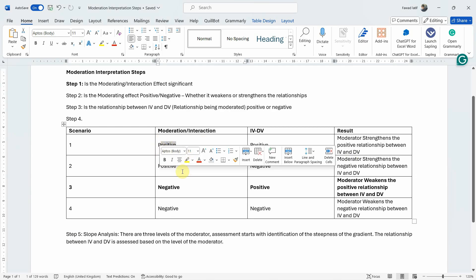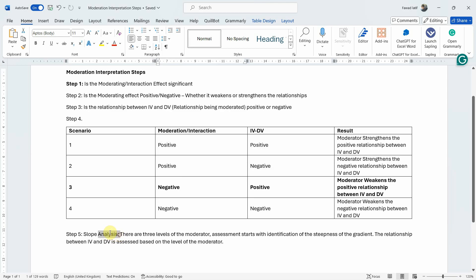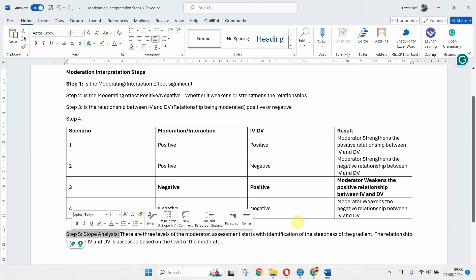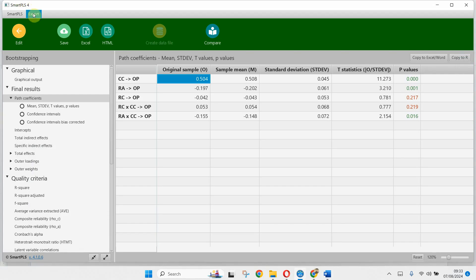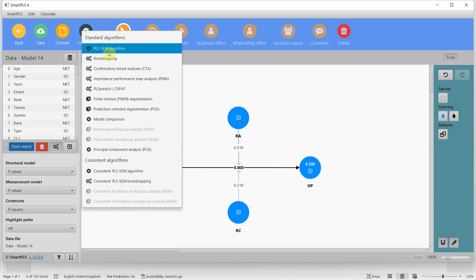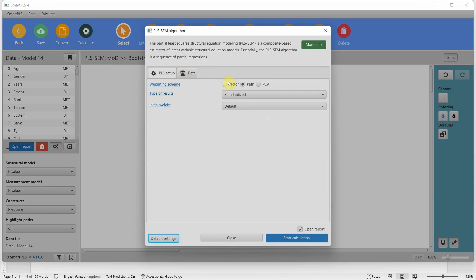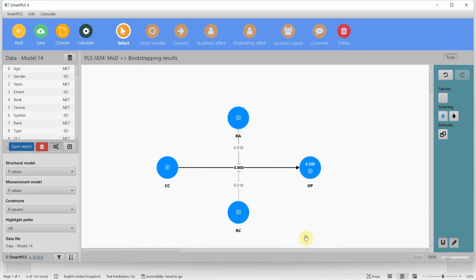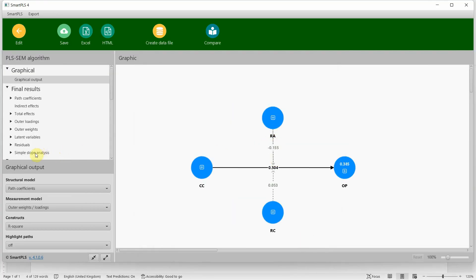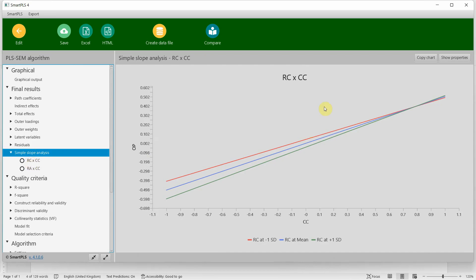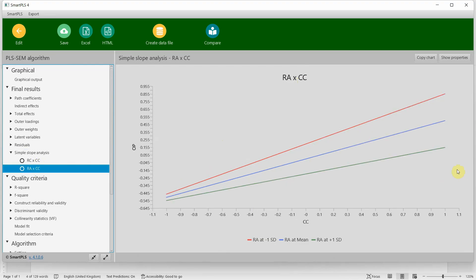Once your moderation effect is significant, we need the slope — the slope analysis. To get the slope in SmartPLS, go back and calculate the PLS-SEM algorithm, then start. Since role ambiguity is significant, go to simple slope analysis. I am not interested in the role conflict interaction because it is insignificant — only the role ambiguity one. The first step is to look at the steepness of the gradient: which line is steeper?